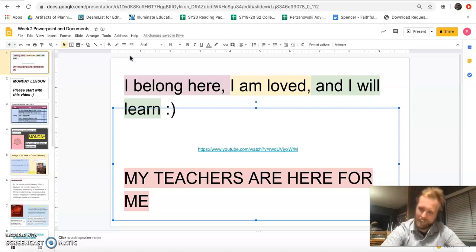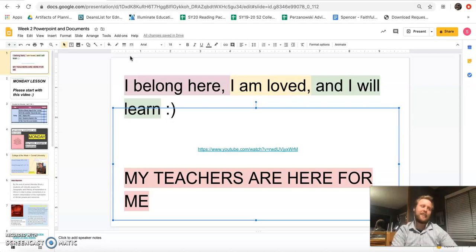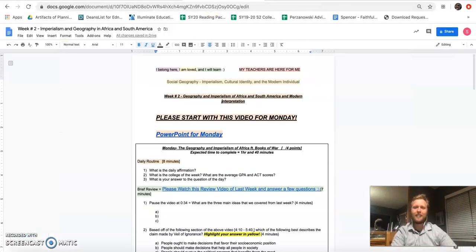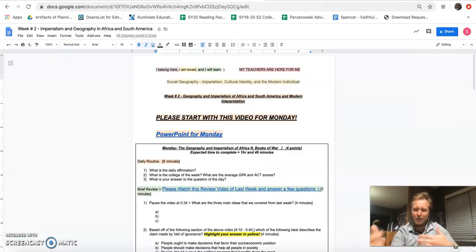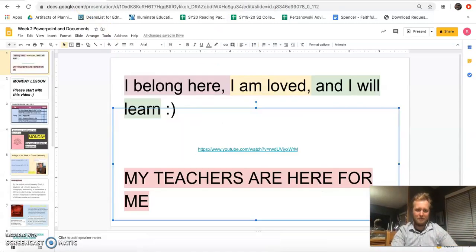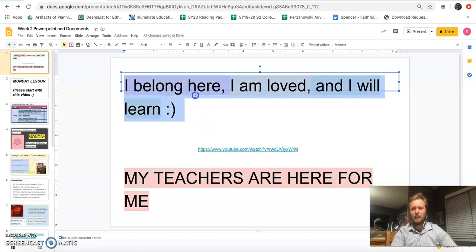Hi Ron, how'd that first week go? Pretty cool — spent lots of time grading papers and reading over your responses. So let's get started. You probably opened up week number two, saw this video, clicked on it — great job. And you also clicked on this PowerPoint, which revealed itself to you. This is where we're starting: 'I belong here, I am loved, I learn.'